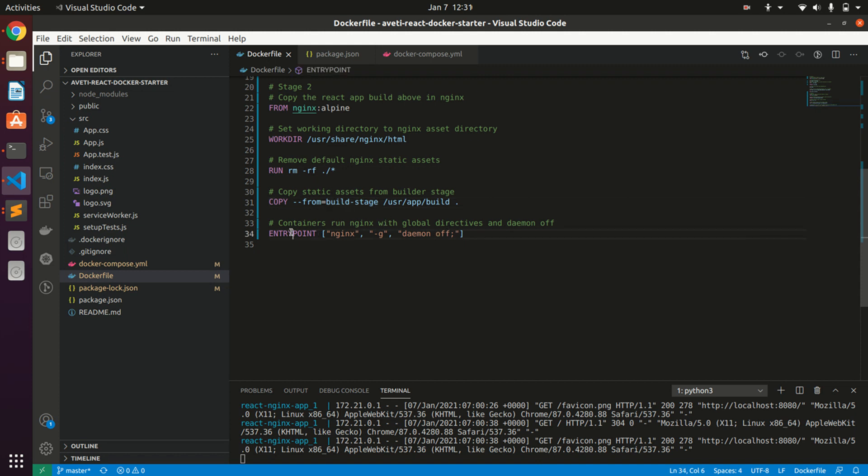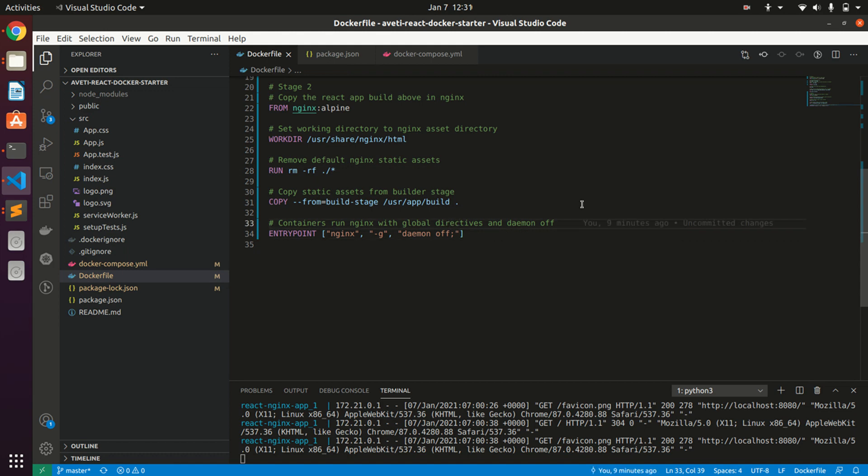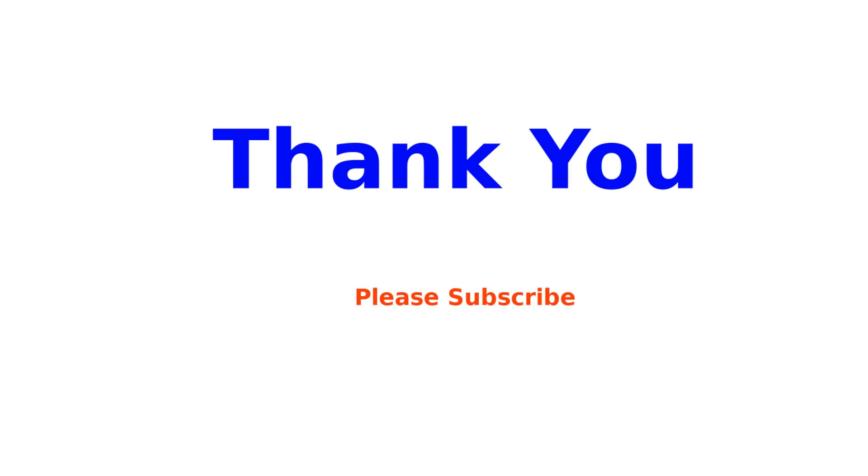Thank you all, hope you have enjoyed this tutorial. Give me feedback and please subscribe. Thank you.